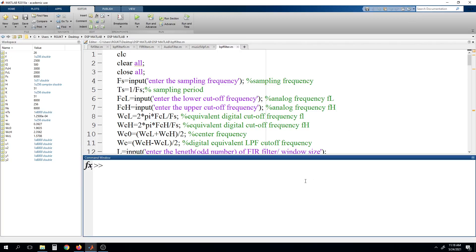Hello all, this is Mohamad Hanif from RGKT Basar. Once again I welcome you to this lab session on digital signal processing.